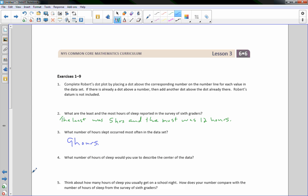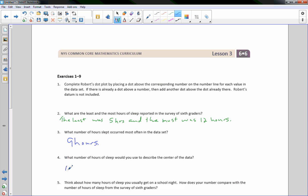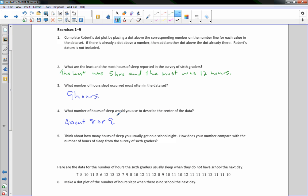Question 4: what number of hours would you use to describe the center of the data? I would say the center is around 8 or 9. As for a personal comparison — I get up around 4:40, so I'm in bed by 9, which is about 7 and a half hours. So I'm a little bit less than the average sixth grader.